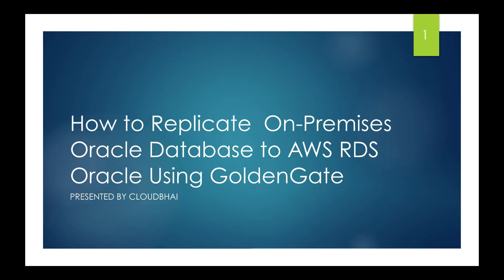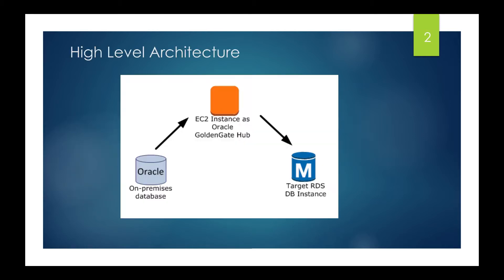Hello friends, welcome to CloudBye. In today's video, I'm going to discuss how to replicate on-premises Oracle database to AWS RDS Oracle using Golden Gate. This is the very high-level architecture of the replication through Golden Gate in Oracle.